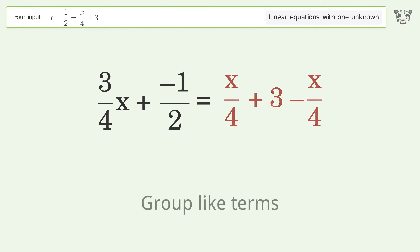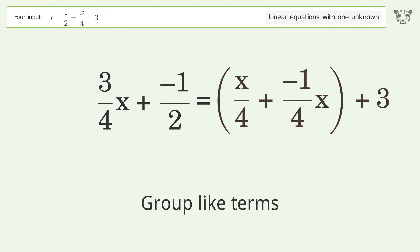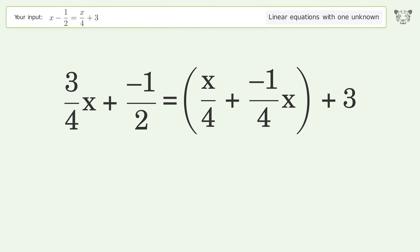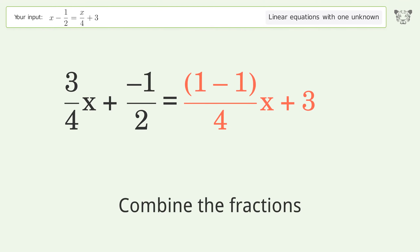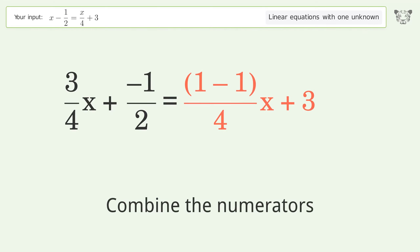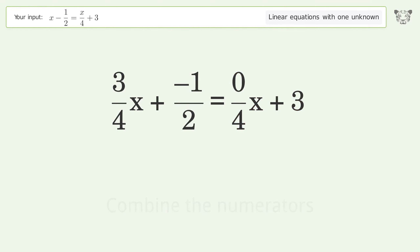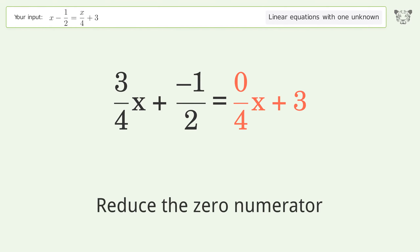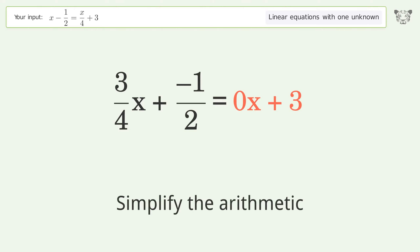Group like terms, then combine the fractions. Combine the numerators, reduce the zero numerator, and simplify the arithmetic.